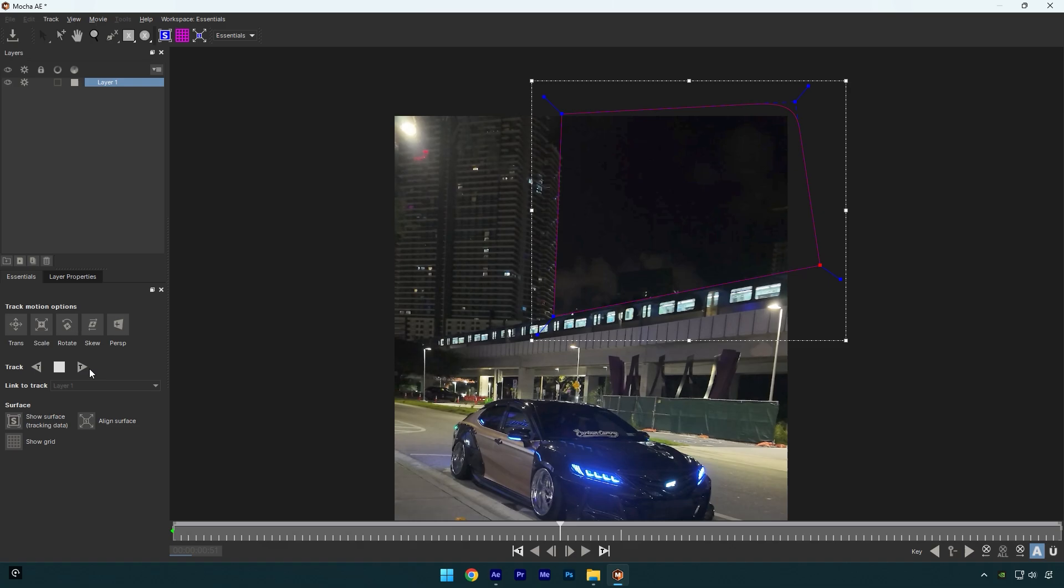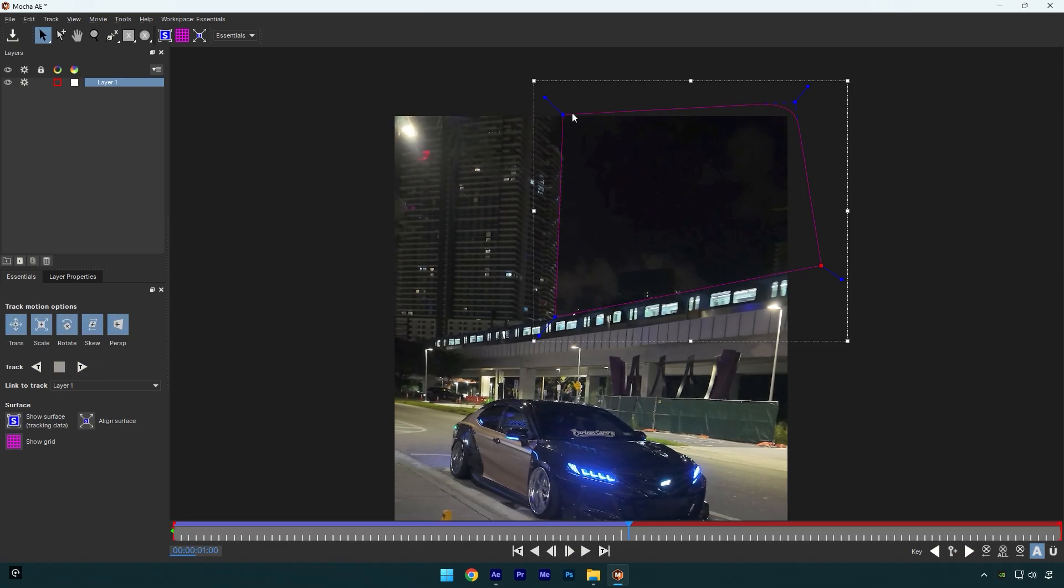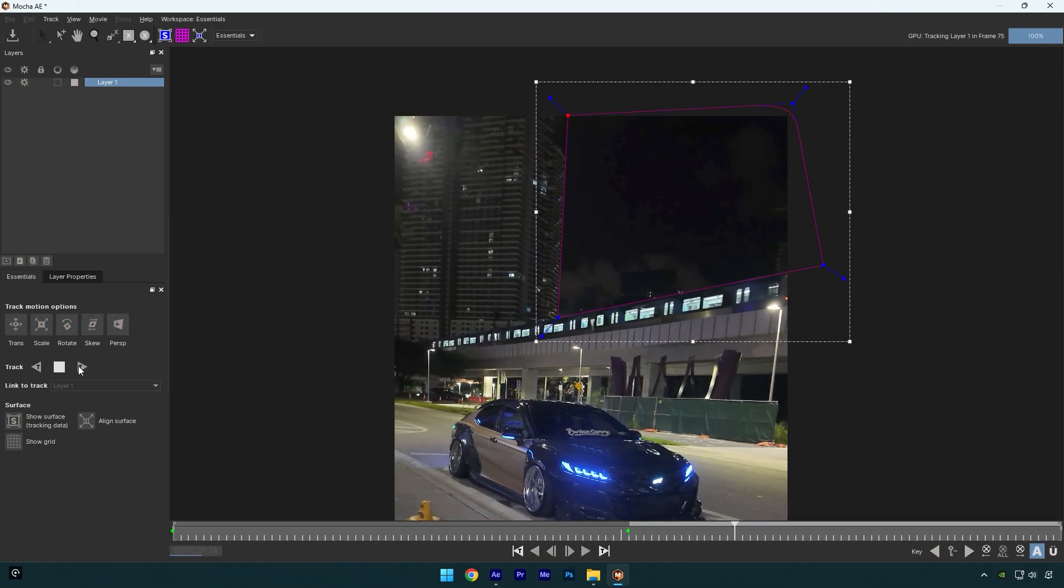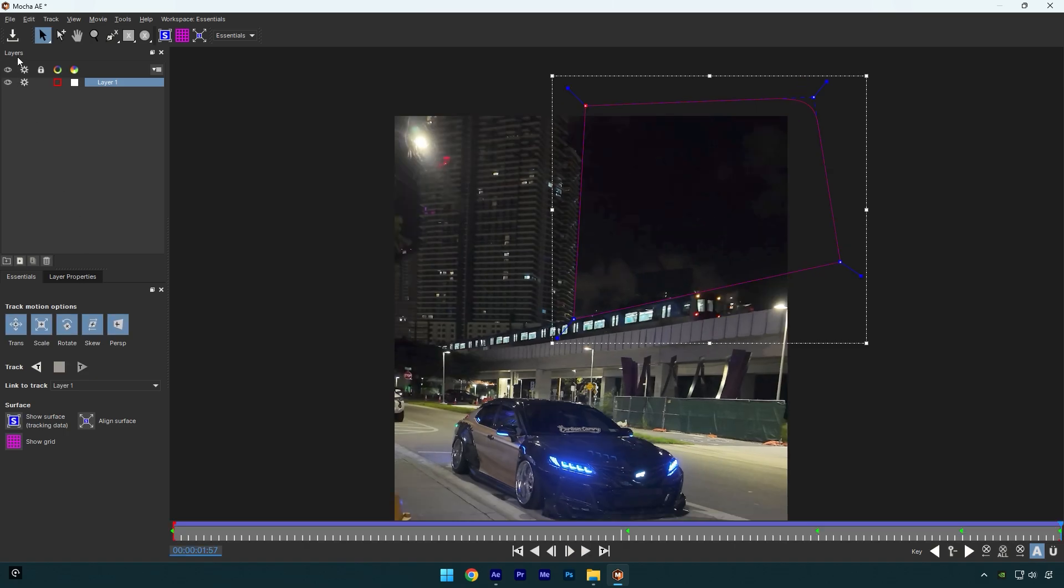If the mask moves, make sure to stop there, correct the mask and then continue tracking. Once you are done tracking and correcting, click on save and close mocha AE.